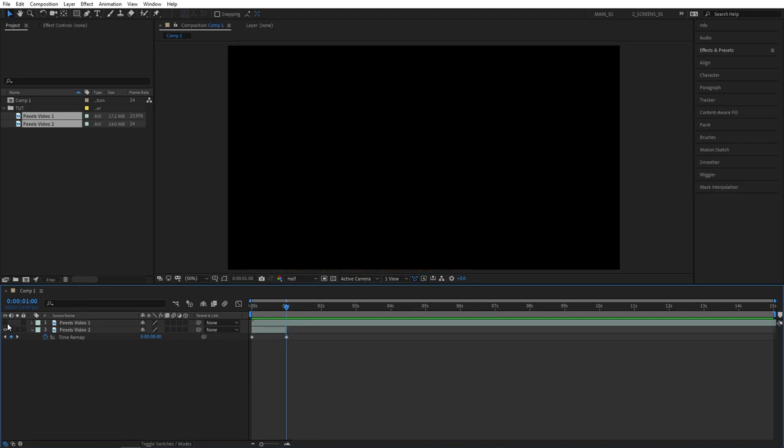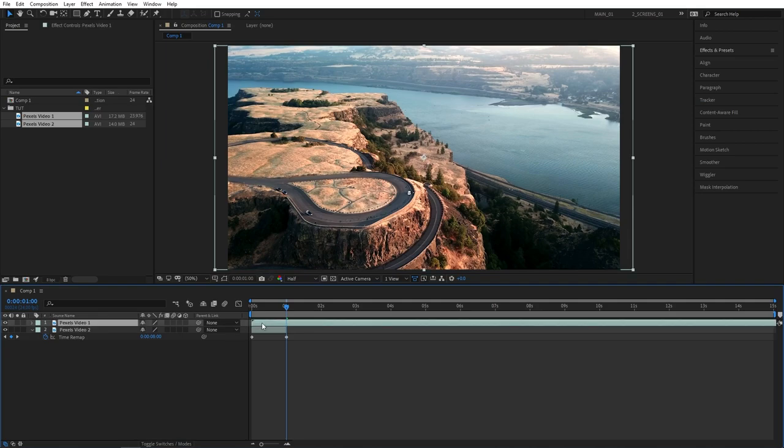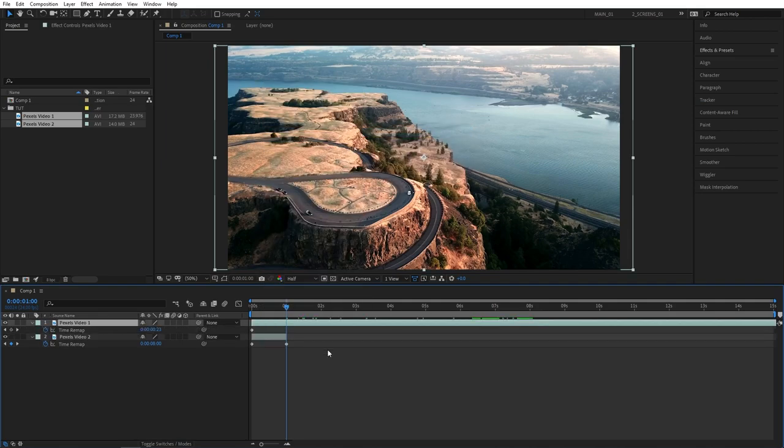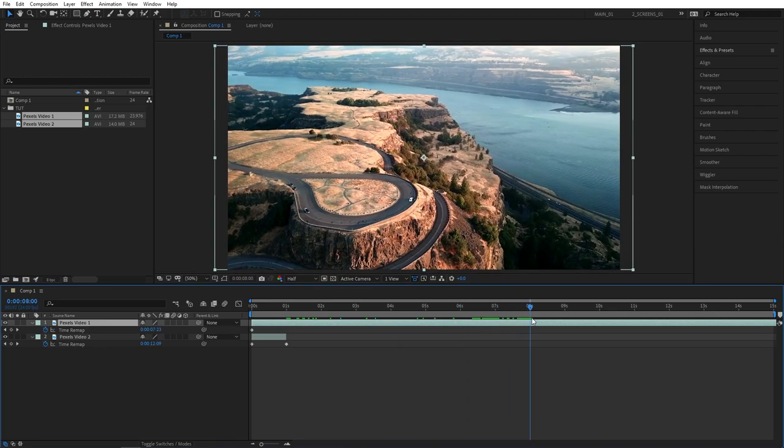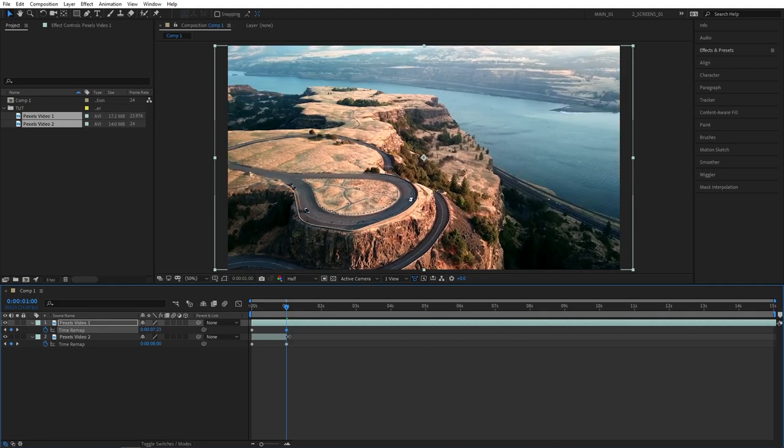Let's make the top video visible again and right click on it, go to time and select enable time remapping again and do the same thing. Go to 8 seconds, create a keyframe at 8 seconds and drag the keyframe back to 1 second.